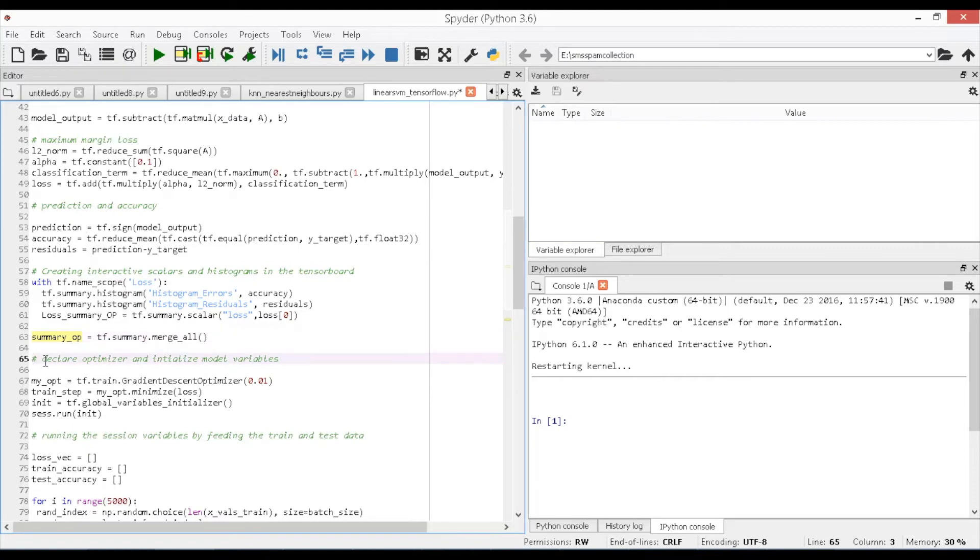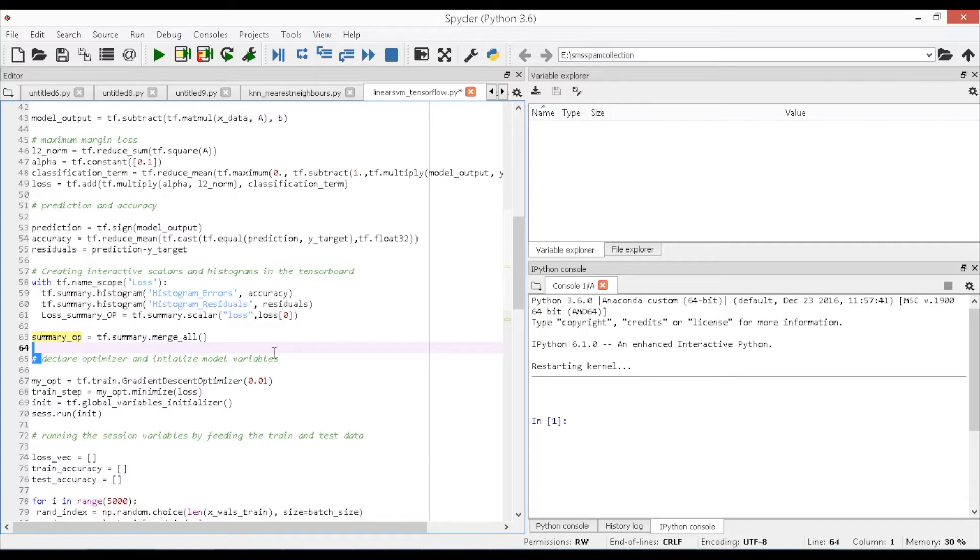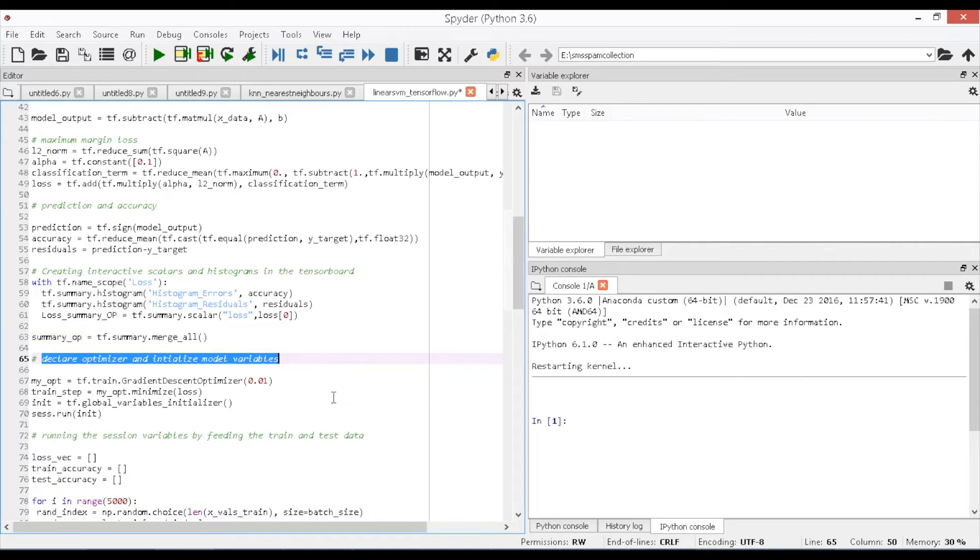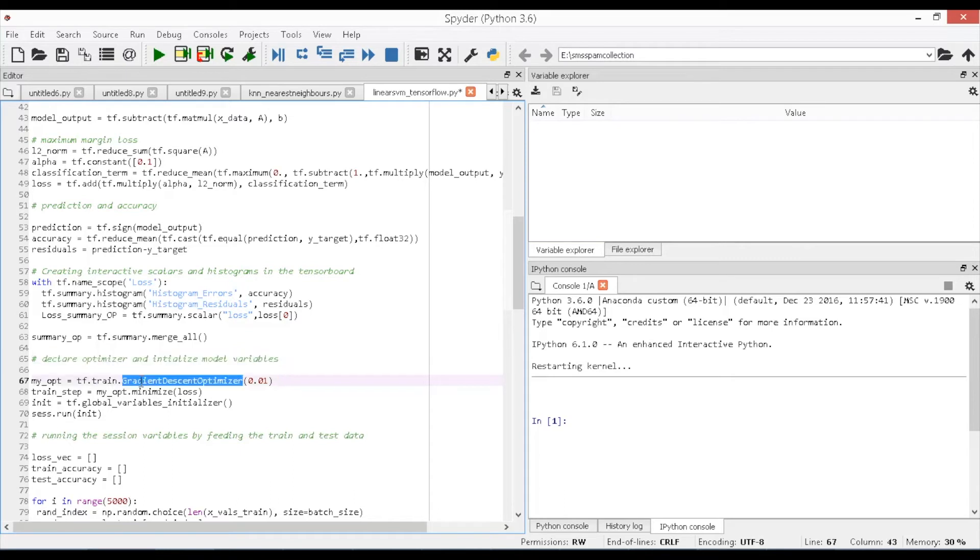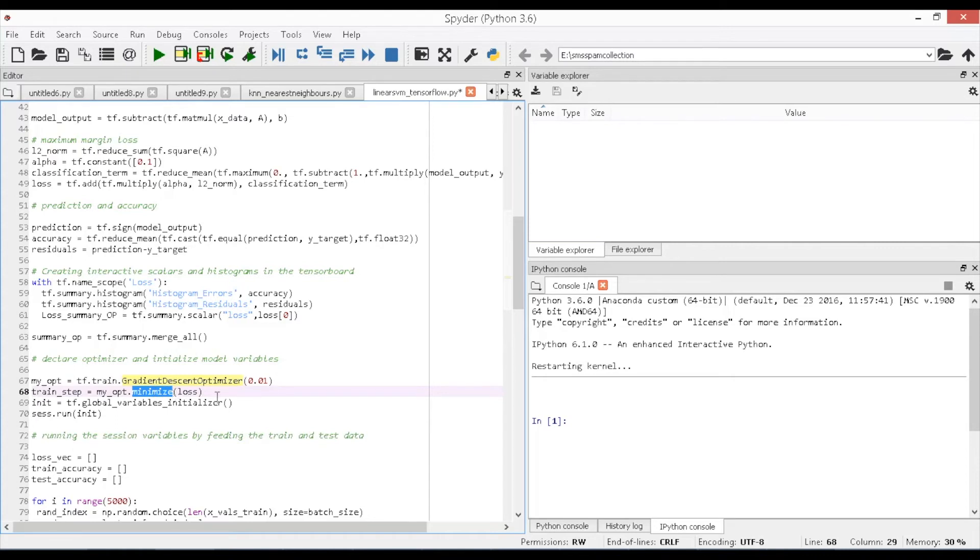Next, in order to optimize the error value on the given train data, gradient descent optimizer function is used which takes the error value and adjusts the predicted values with respect to the variables a, b. The resultant is stored in the object my_opt and it is written as my_opt equals tf.train.GradientDescentOptimizer, learning_rate. Now, we apply this function to the loss object where the error obtained from the loss function is minimized and adjusts the slope and intercept values and calculates classification model for every iteration we provide with respect to the data values. The function is written as train_step equals my_opt.minimize, loss.